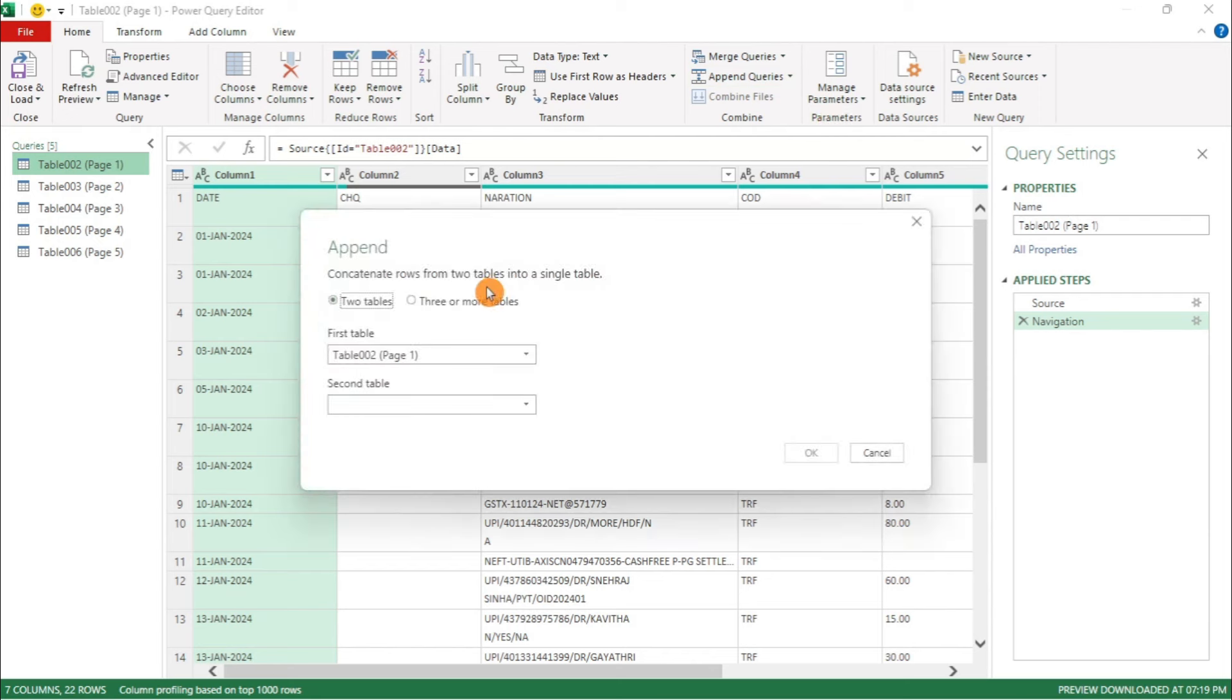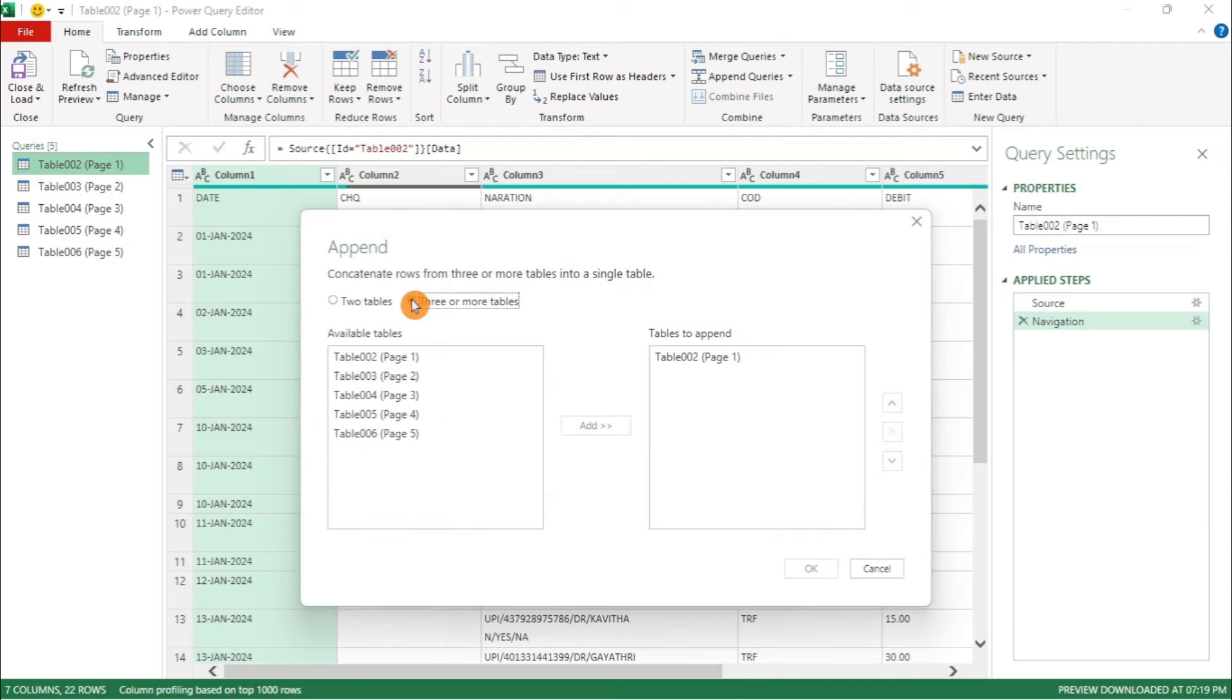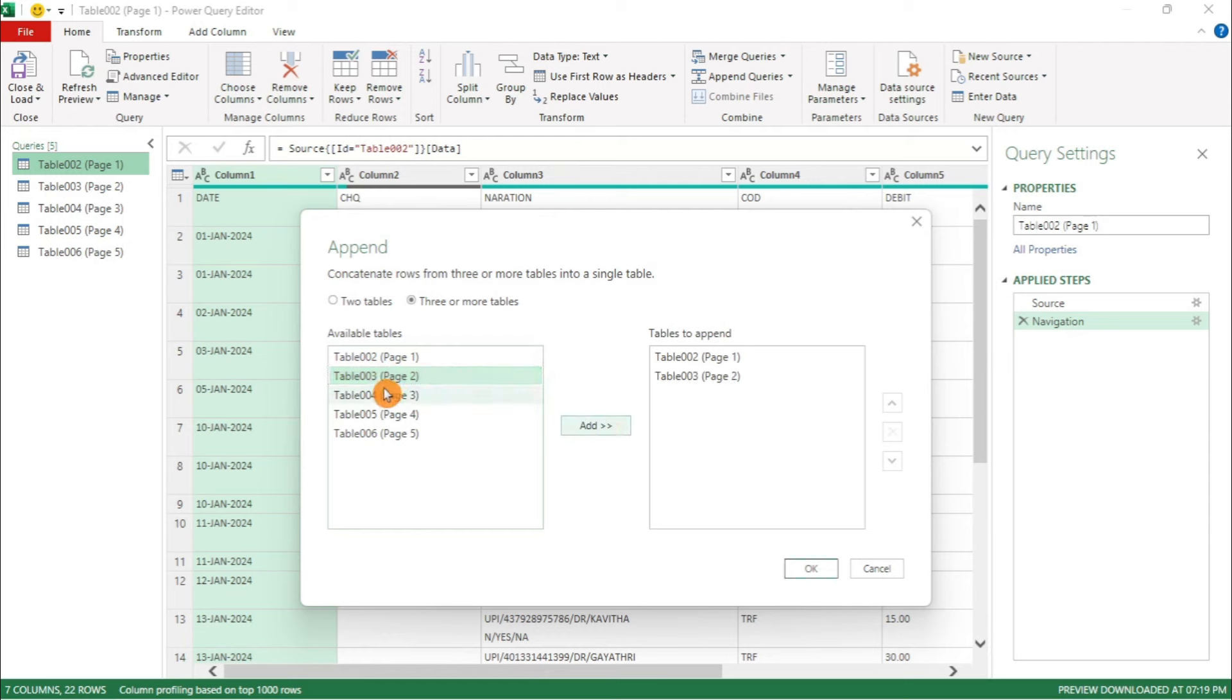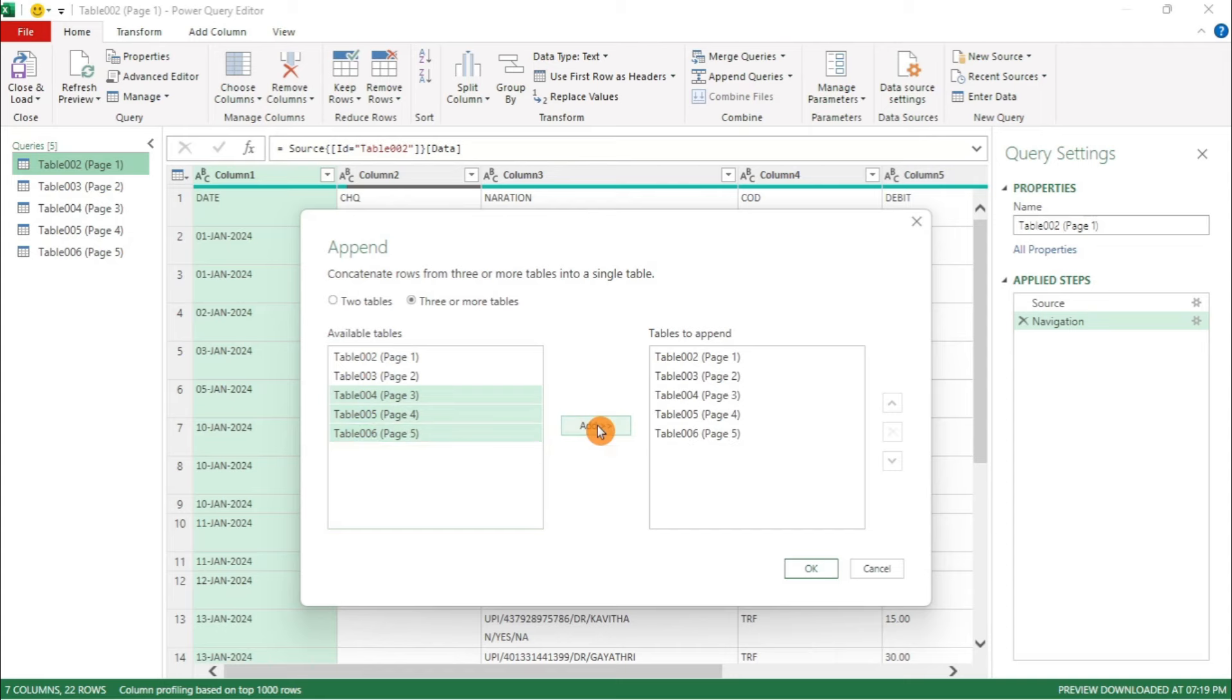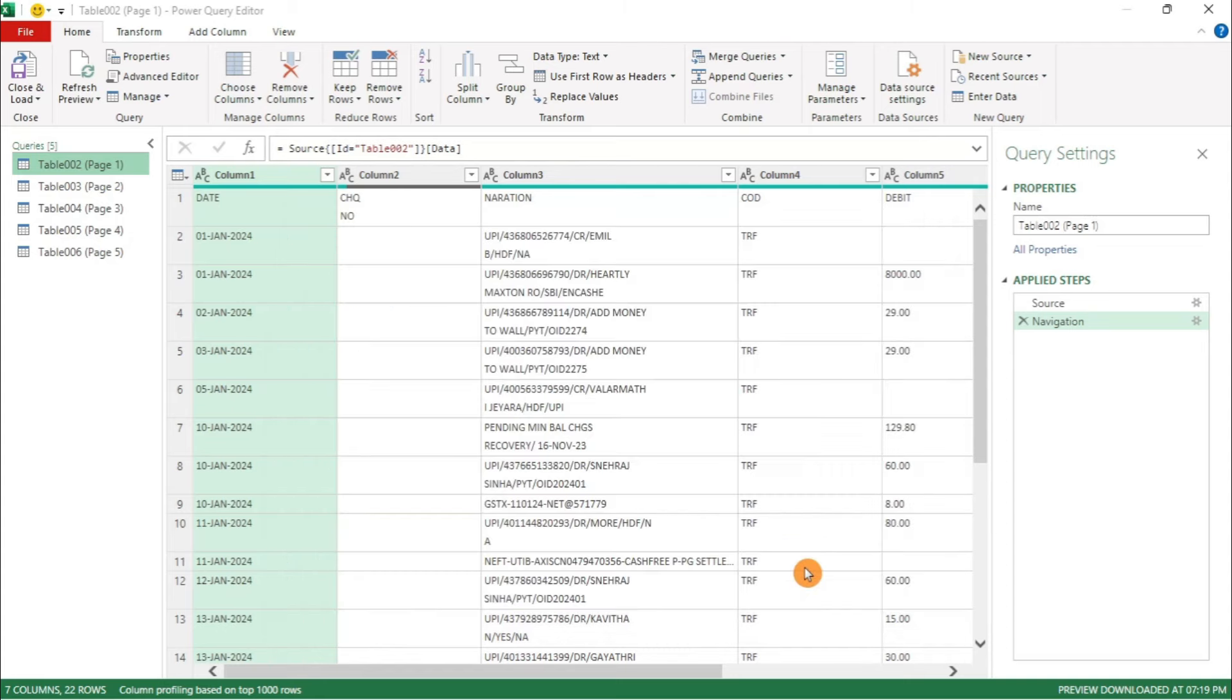Under Append, select three or more tables. Add all the tables to append, from Available Table to Tables to Append. Click Add one by one or select Multiple Tables, then click Add. Click OK.